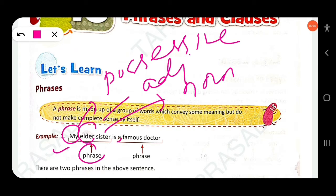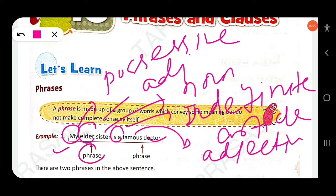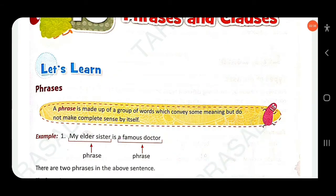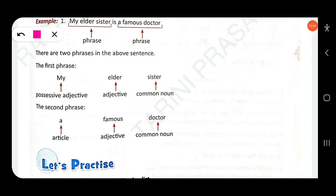'A famous doctor' is also a phrase — 'a' is an indefinite article, 'famous' is an adjective, and 'doctor' is a common noun. It doesn't make complete sense on its own, has no subject and no verb. So it is known as a phrase.